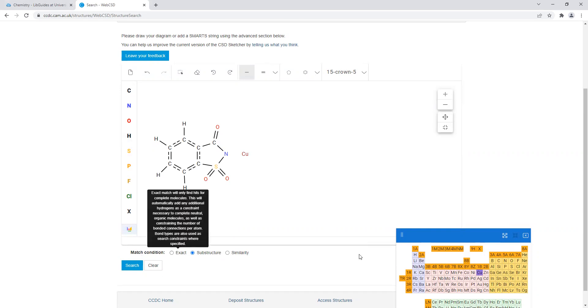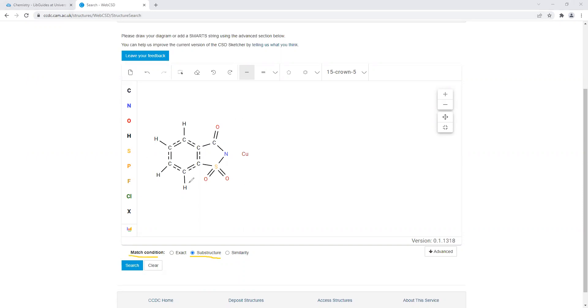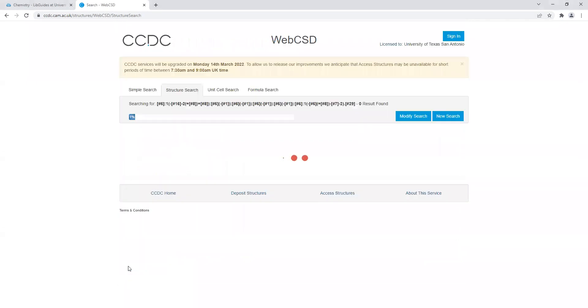Under match condition shown here, make sure you select substructure. It's going to look for all the different structures that have this component in it. Now we click search. It's going to search the database for all these types of structures.